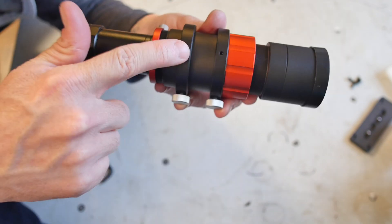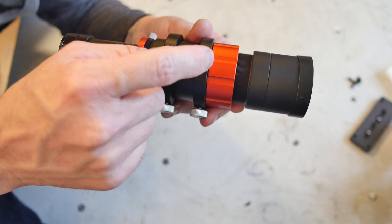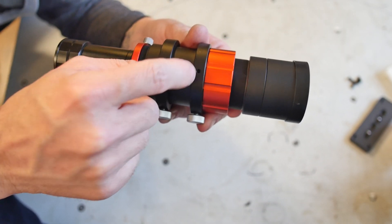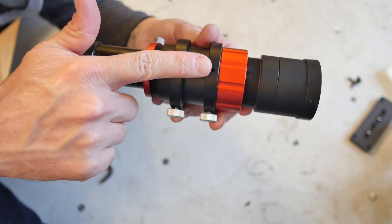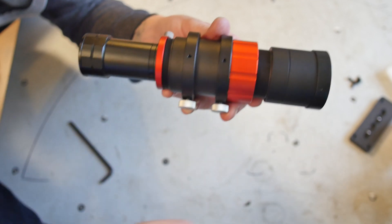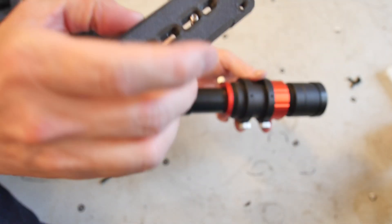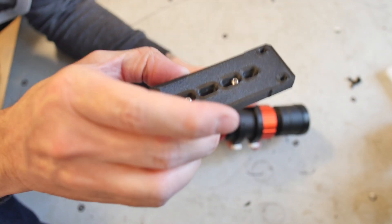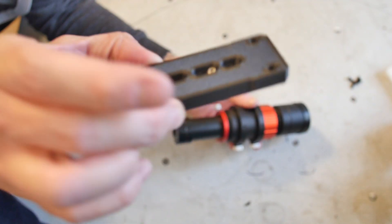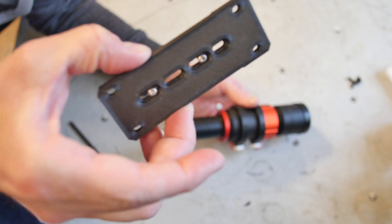I removed the standard dovetail mount from the guide scope, and instead I'm just mounting directly to the top plate of my rig, just to make an overall shorter, low-profile rig.